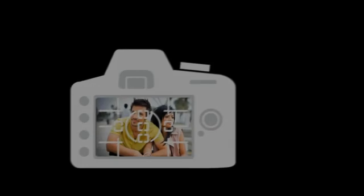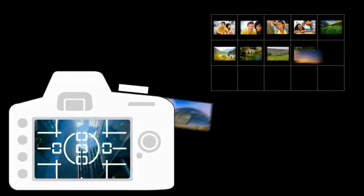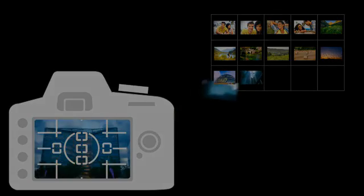From the trusted leader in digital imaging, Lightroom is your digital darkroom and efficient assistant in one, helping you spend less time in front of the computer and more time behind the lens.